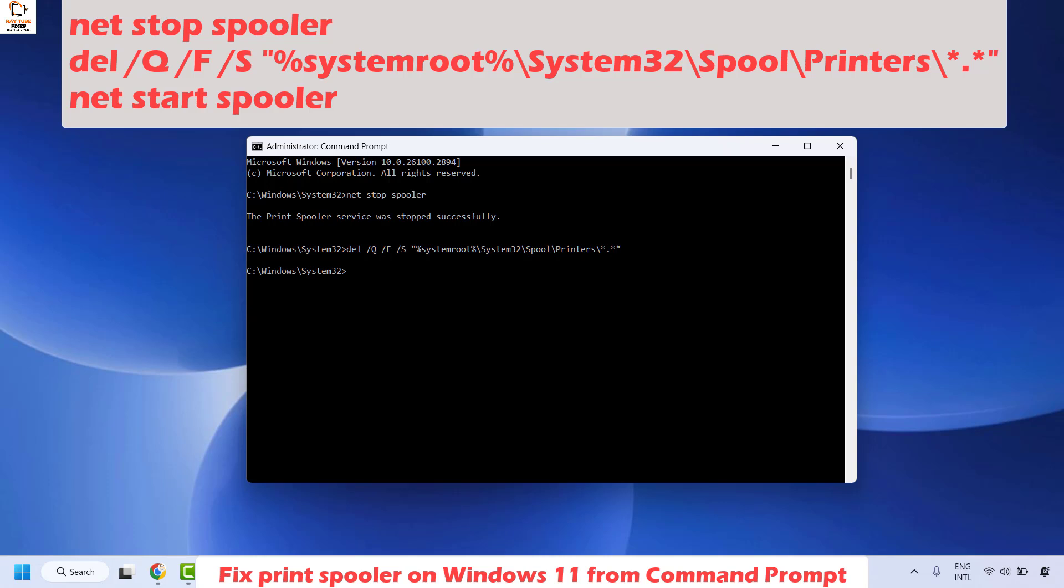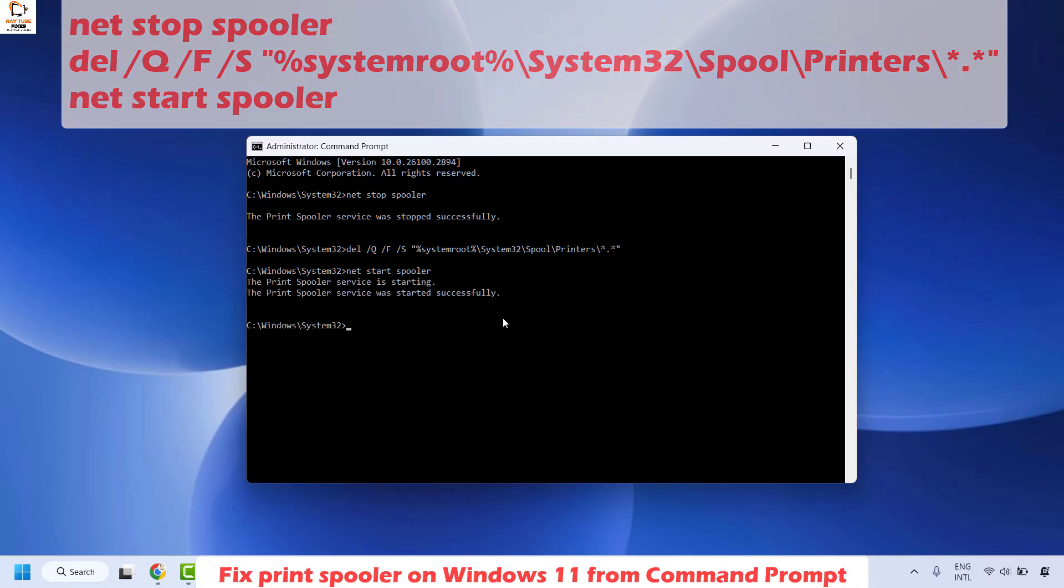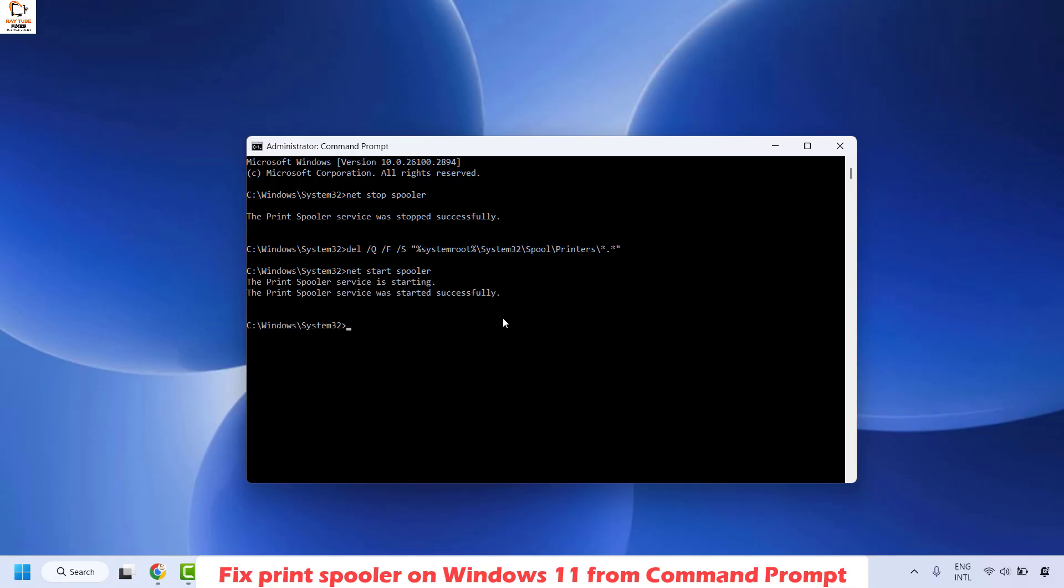Once this is done, start the Print Spooler service. Type the command: net start spooler and hit Enter. You will get a message saying that the Print Spooler service was successfully started.